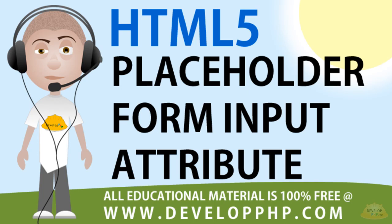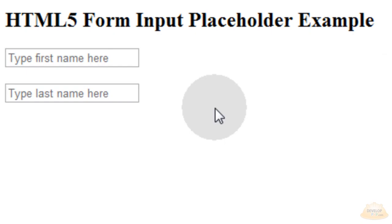In this HTML5 lesson, we will quickly demonstrate how to apply the placeholder attribute of a form input tag. This gives your users a clear indication of what a particular form field is expecting them to type into it, without the need for labels alongside of it or on top of it.